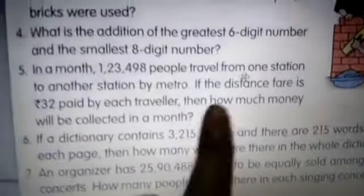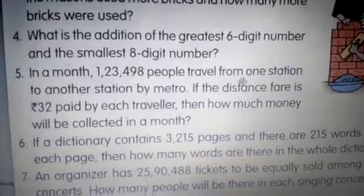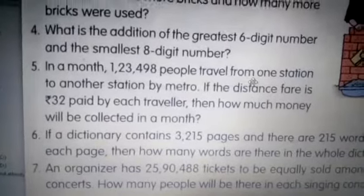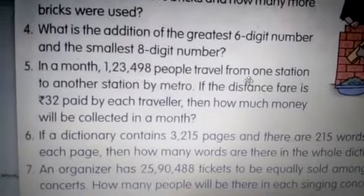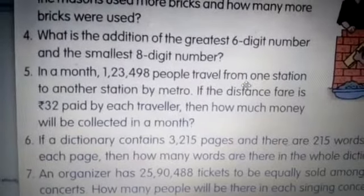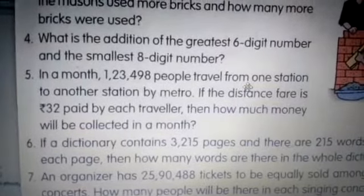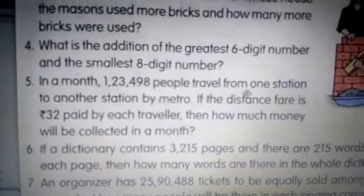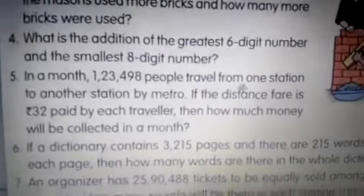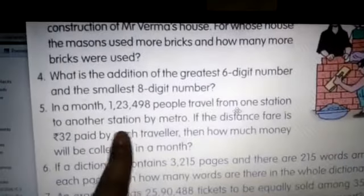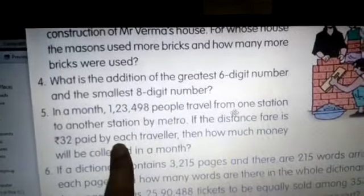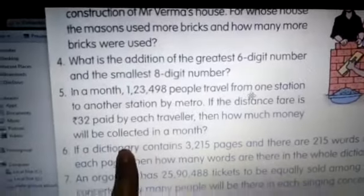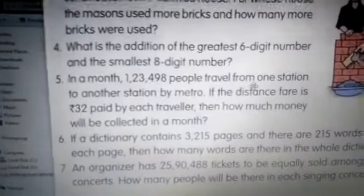Fifth question: in a month, 1,23,498 people travel from one station to another by metro. The distance fare paid by each traveler is rupees 32. How much money will be collected in a month? Since we have to find for more people, and we are given the fare for each traveler, we multiply. So this question is multiplication.